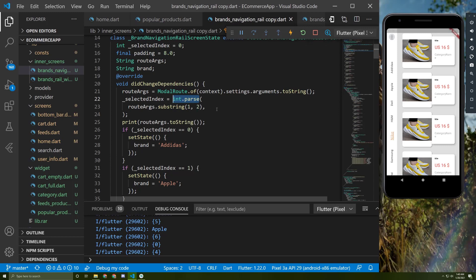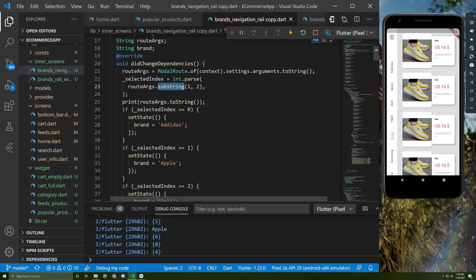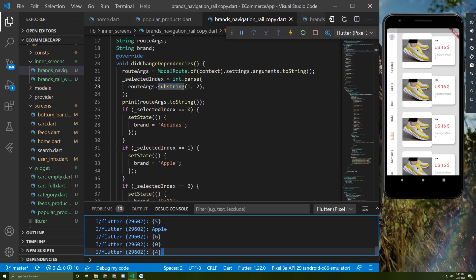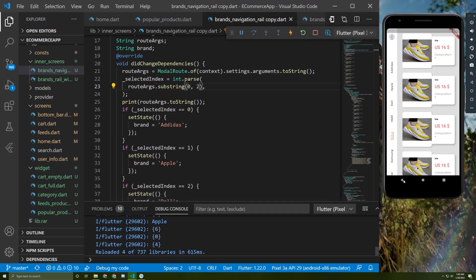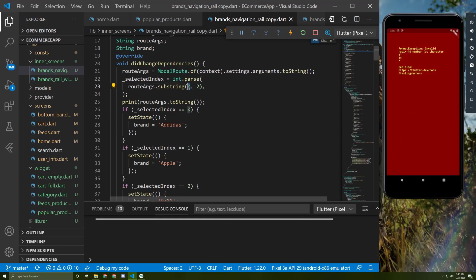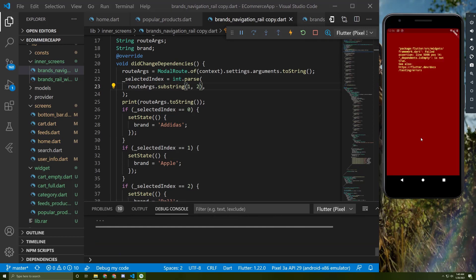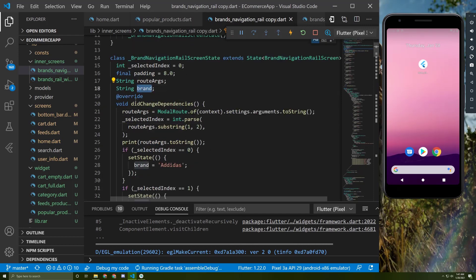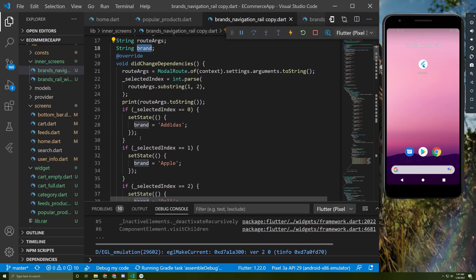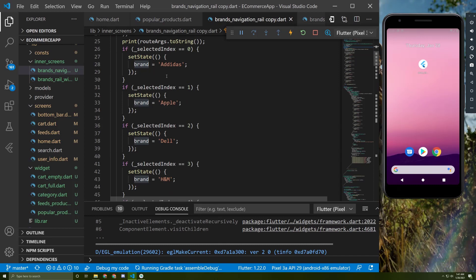We call 'int.parse' to convert the string to an integer. I used the substring method because when I send the index from the home screen to this page, it gets printed like this: a bracket, then the number, then another bracket. To get only the integer value, we need to get the substring from index 1 to 2. I also initialize a brand variable here, which will be useful to identify each brand and display its content.